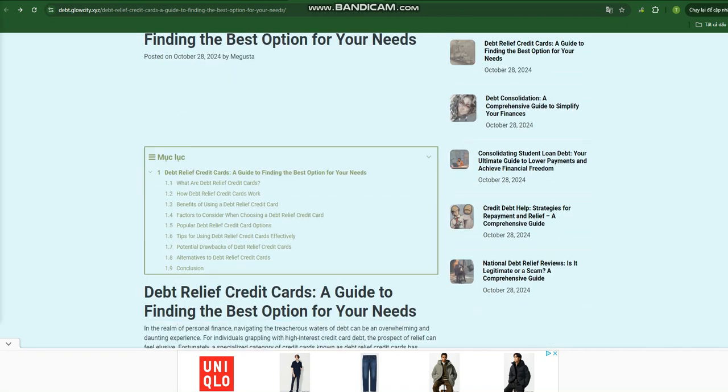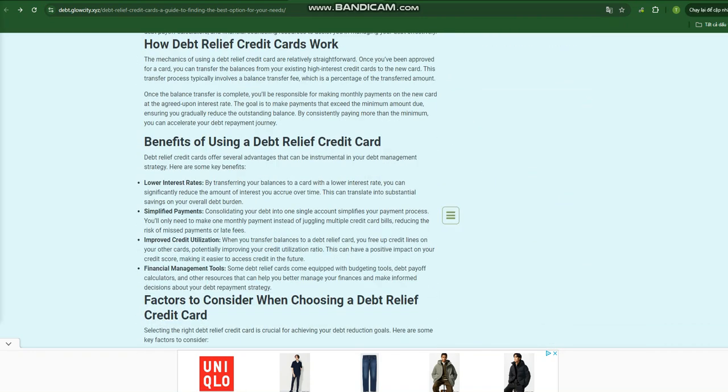Debt Relief Credit Cards – A Guide to Finding the Best Option for Your Needs in the Realm of Personal Finance